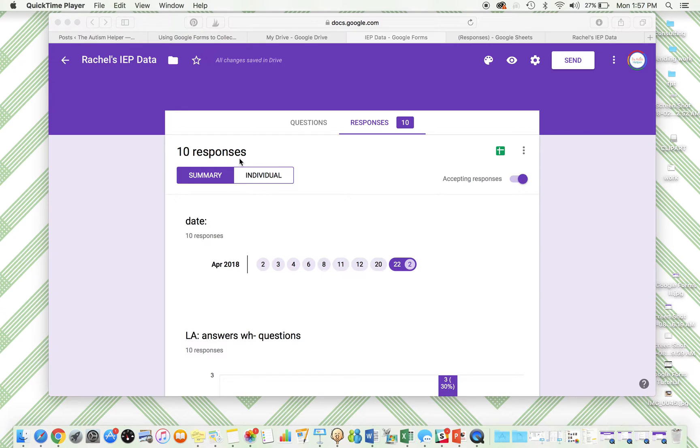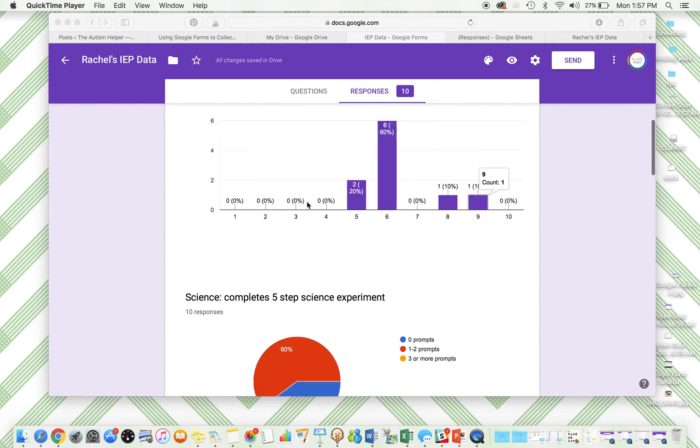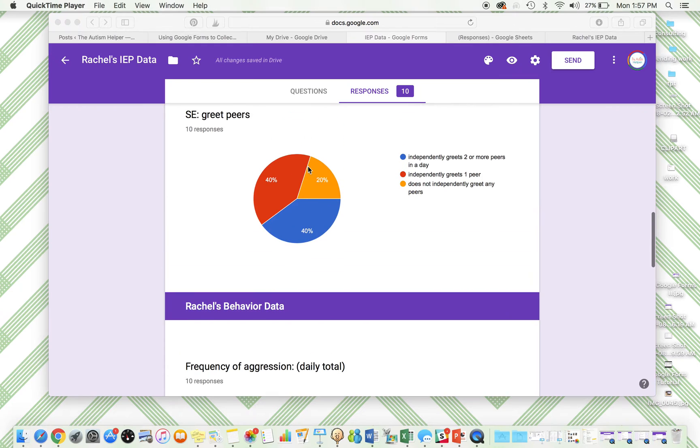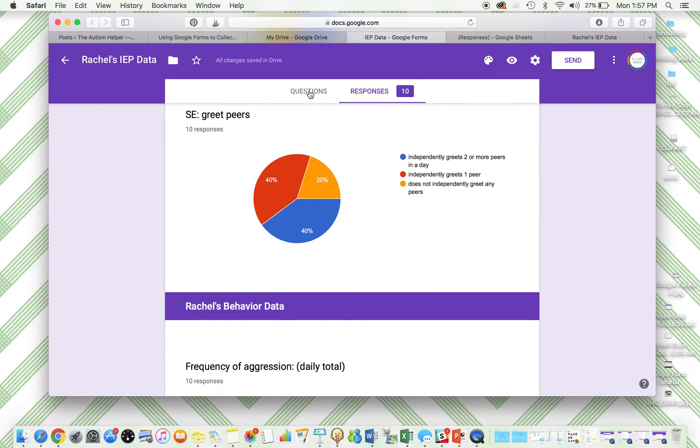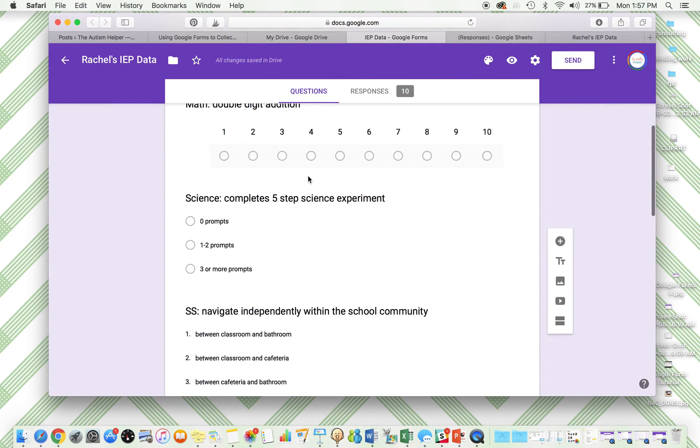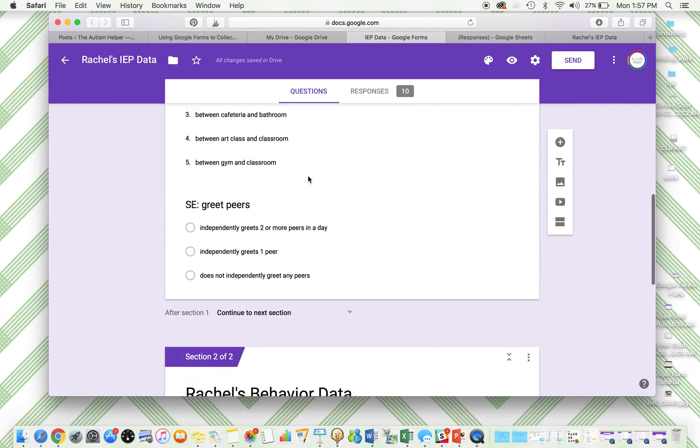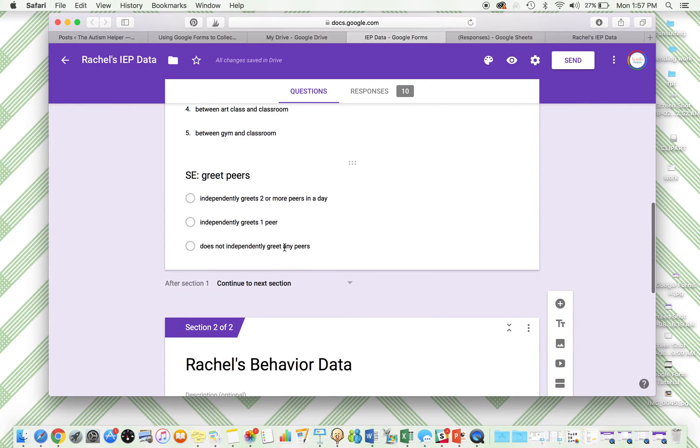So I created a Google Form for academic and behavior data for this student. I have academic data here showing my questions. Here's my academic data. I have language arts, math, science, social studies, and social emotional goal.